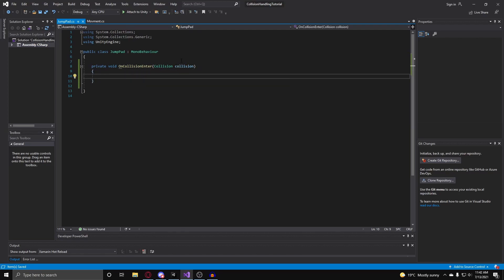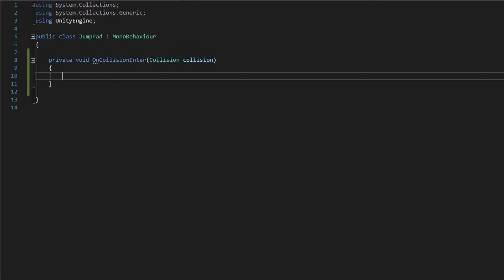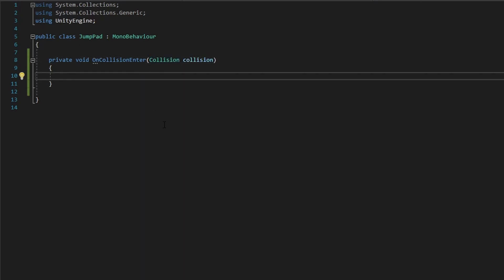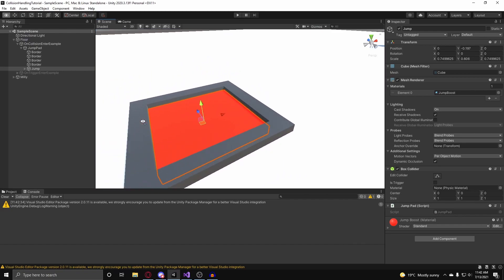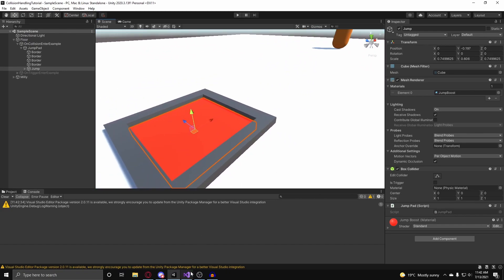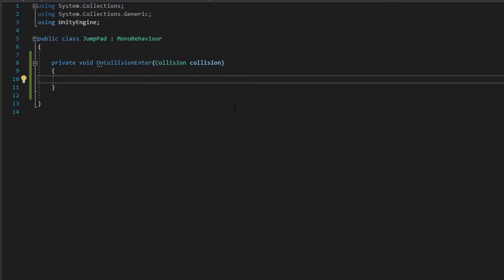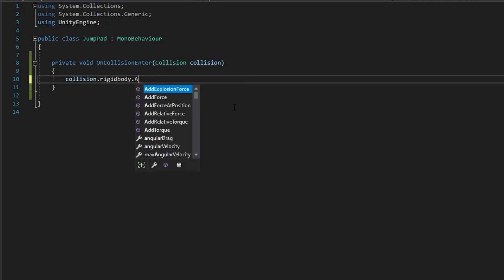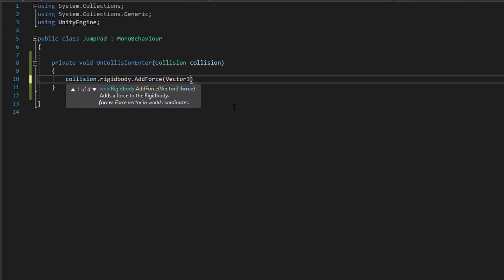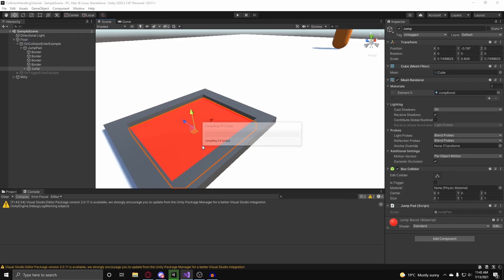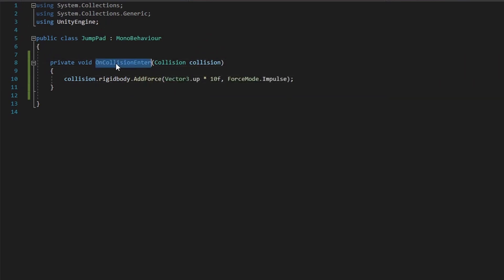With onCollisionEnter I can have Millie jump high into the sky. The collision argument gives access to the RigidBody of the other object that hit this object, so when Millie touches the jump pad, Millie's RigidBody is accessible. I can do collision.rigidBody.addForce with a force of vector3.up multiplied by 10, using forceMode.impulse. Whenever Millie touches this object, onCollisionEnter will call and Millie will be launched into the air.